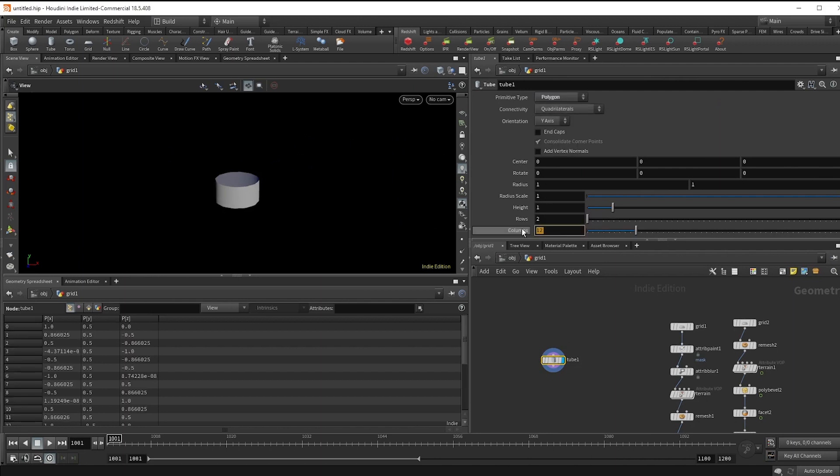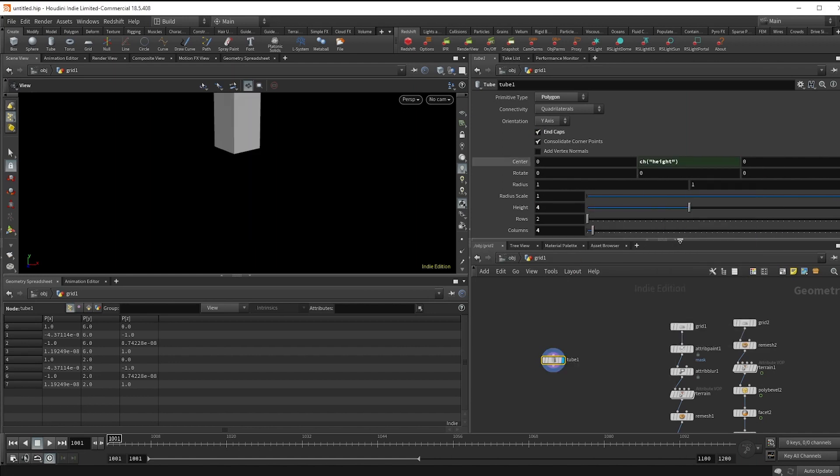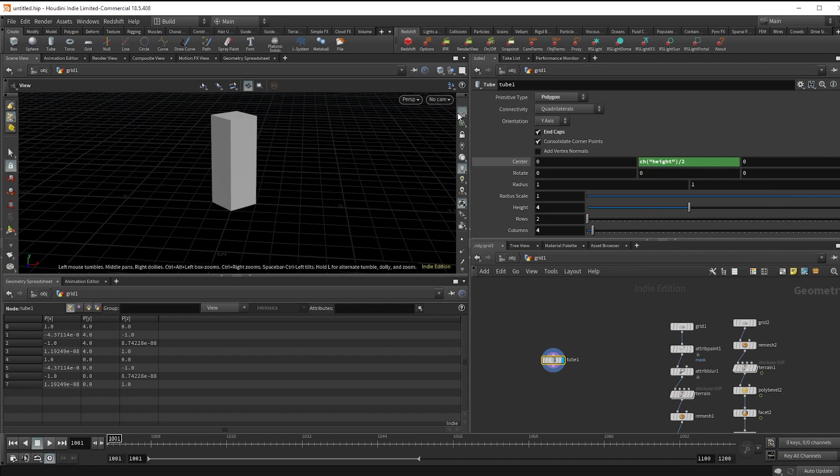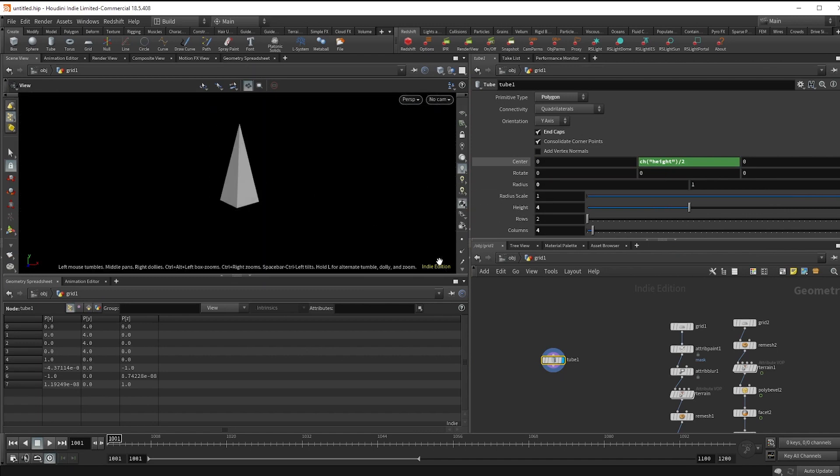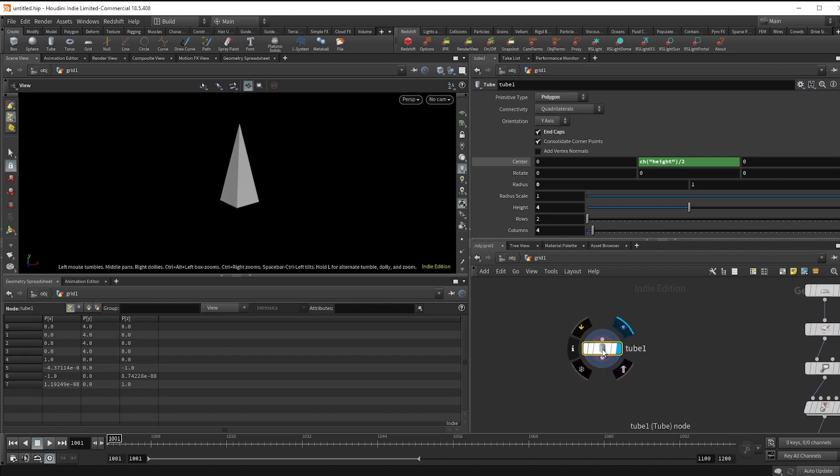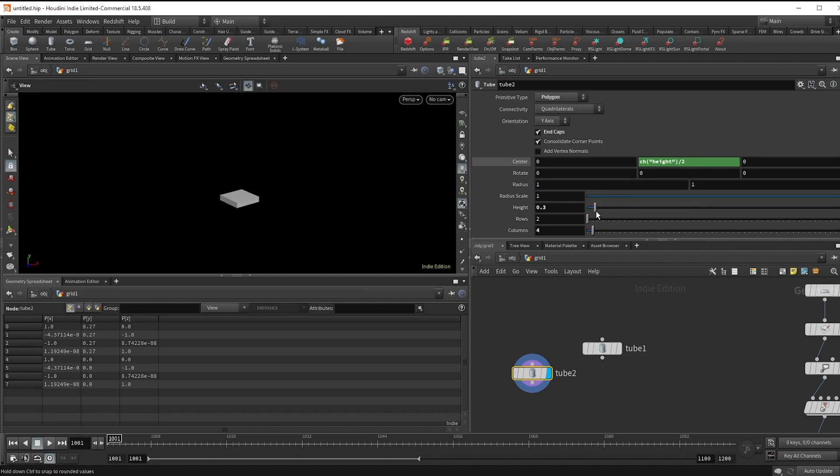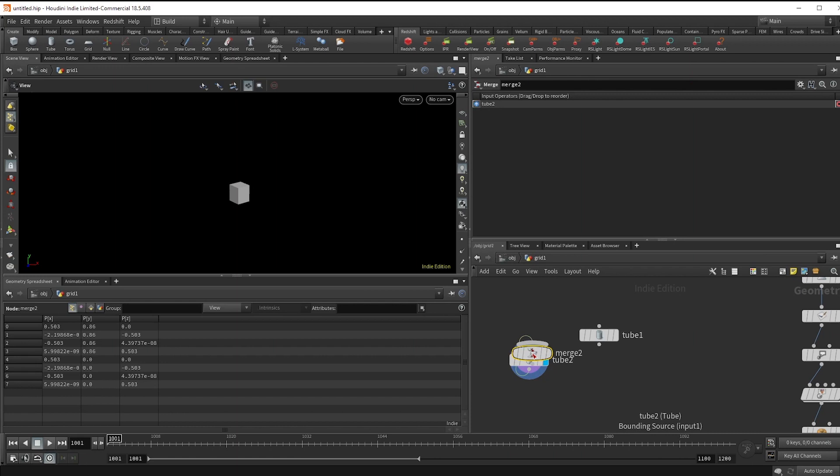Alright, now I want to populate the land with some trees. We'll use a tube object as the base, set to polygon with only four columns and end caps checked on. And I'm going to go with four for the height roughly. And then right click, copy parameter, and then paste the parameter in the center Y and divide it by two so that the bottom is always at the origin. Then set the first radius to zero to create a little point.